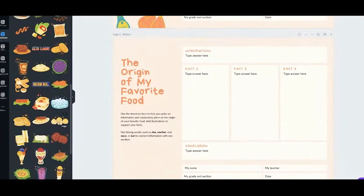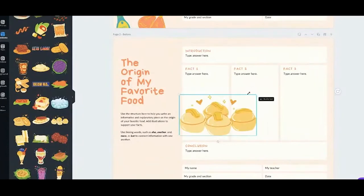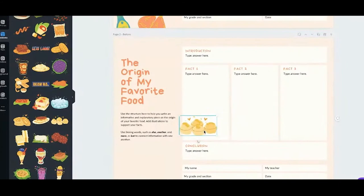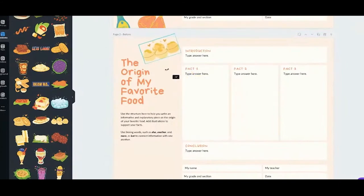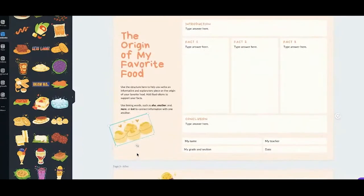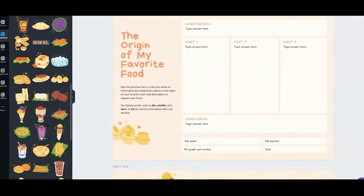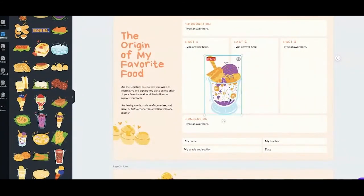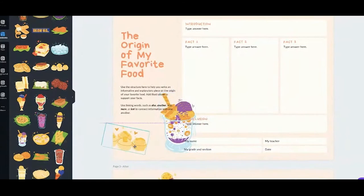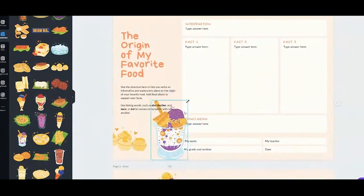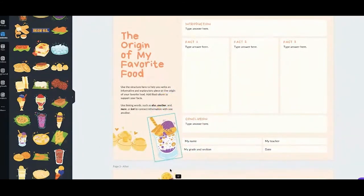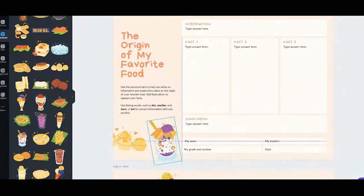I'll add puto — just click on it and apply it to your page, then drag it where you want it. Then I'll add halo-halo. It looks a bit big, so let's resize it and rotate it a little.